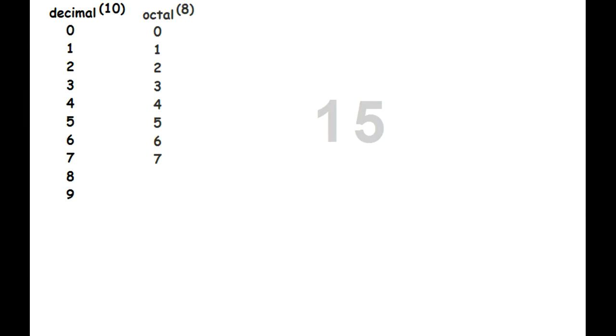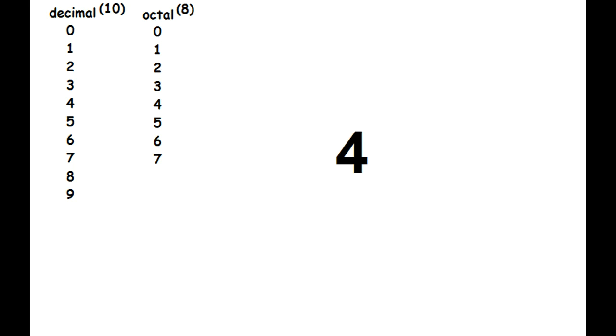The octal numbering system has only 8 numbers in it, 0 through 7. So, as you're counting up, once you hit 7, just like you do in decimal, you place a 1 in the next digit, then start over.